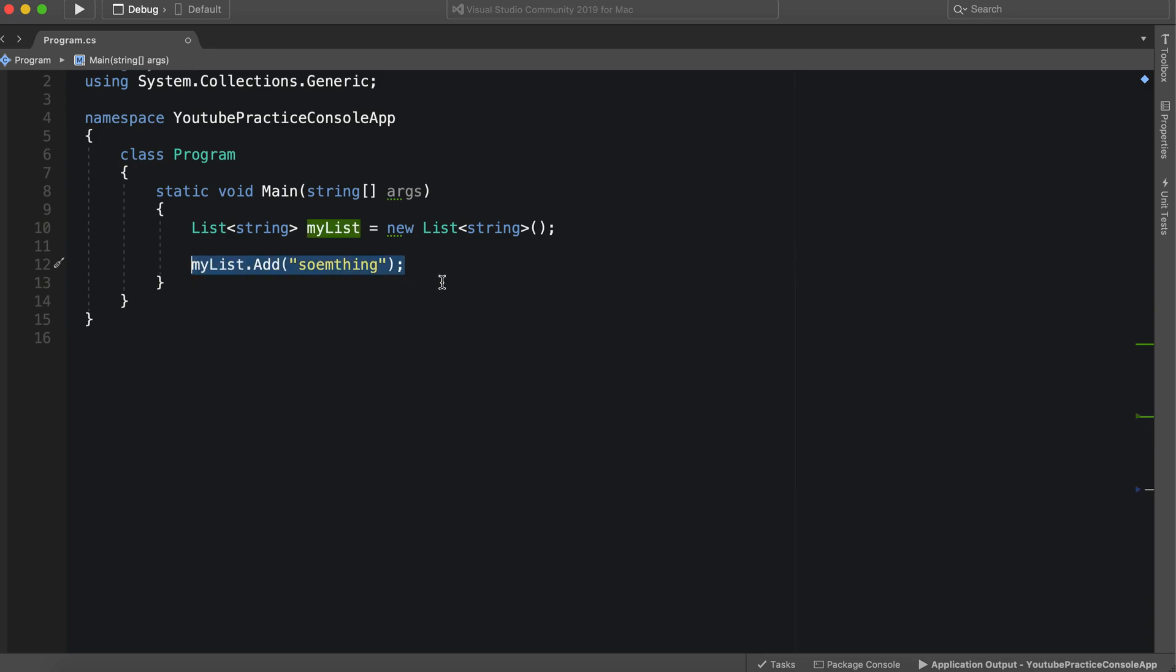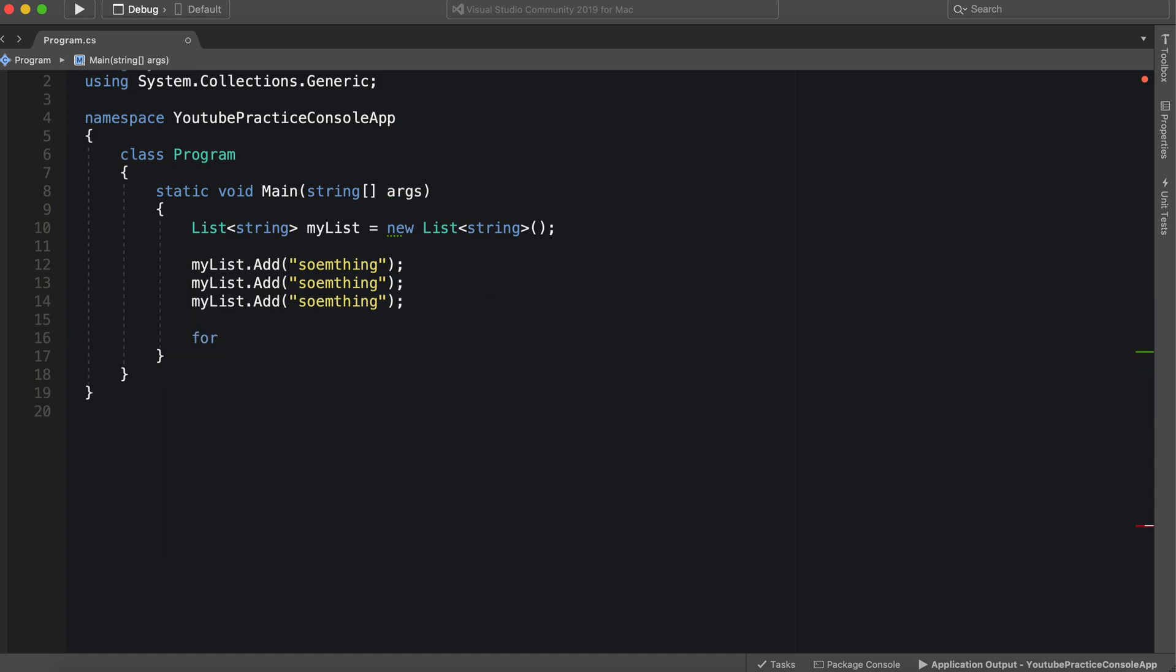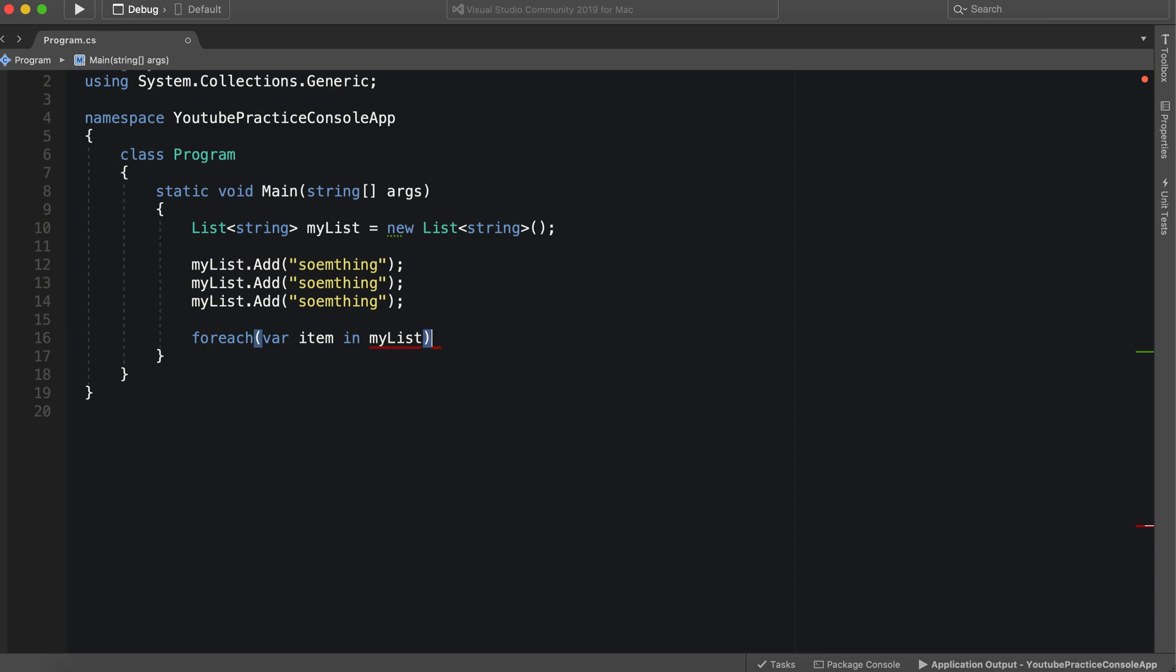Now we can take this, spelled something wrong it's fine, and then we can add a foreach loop in there and just say item in my list.